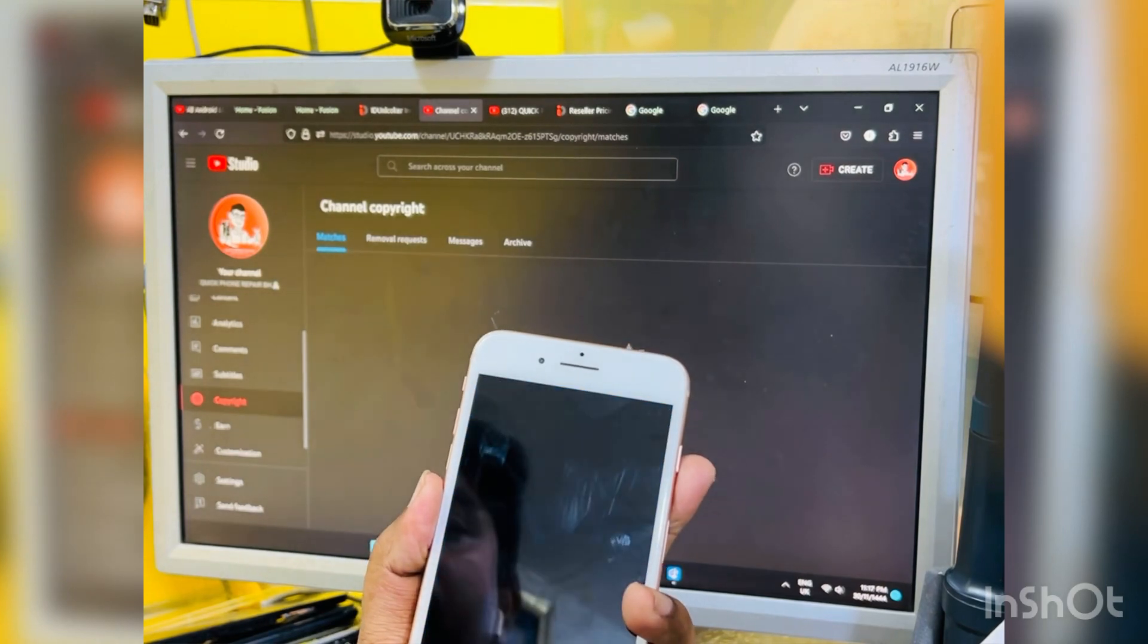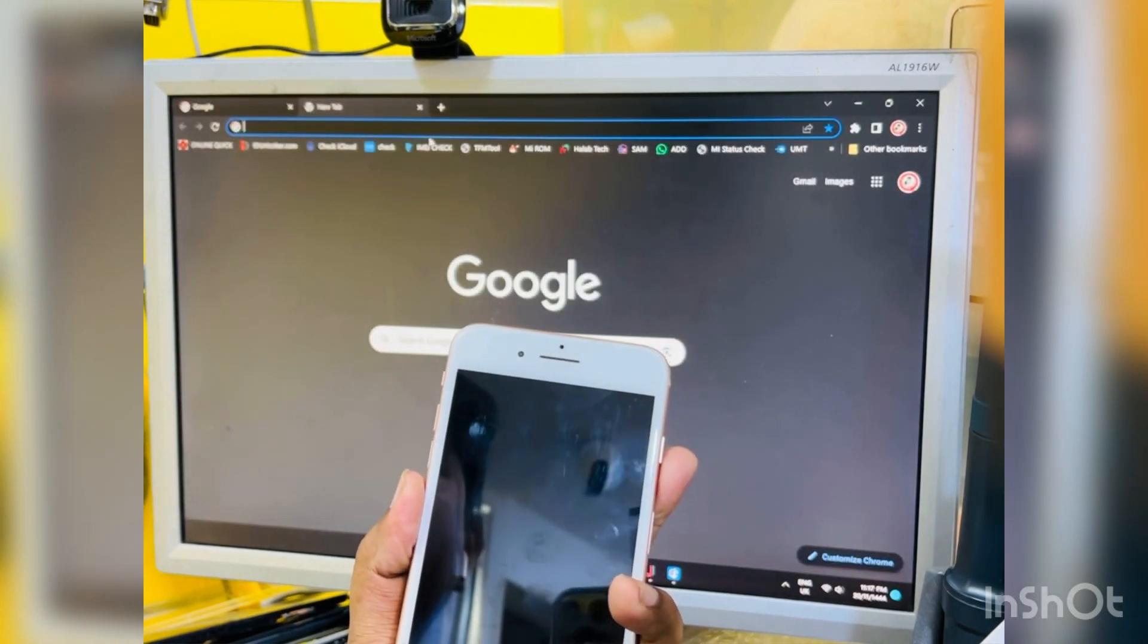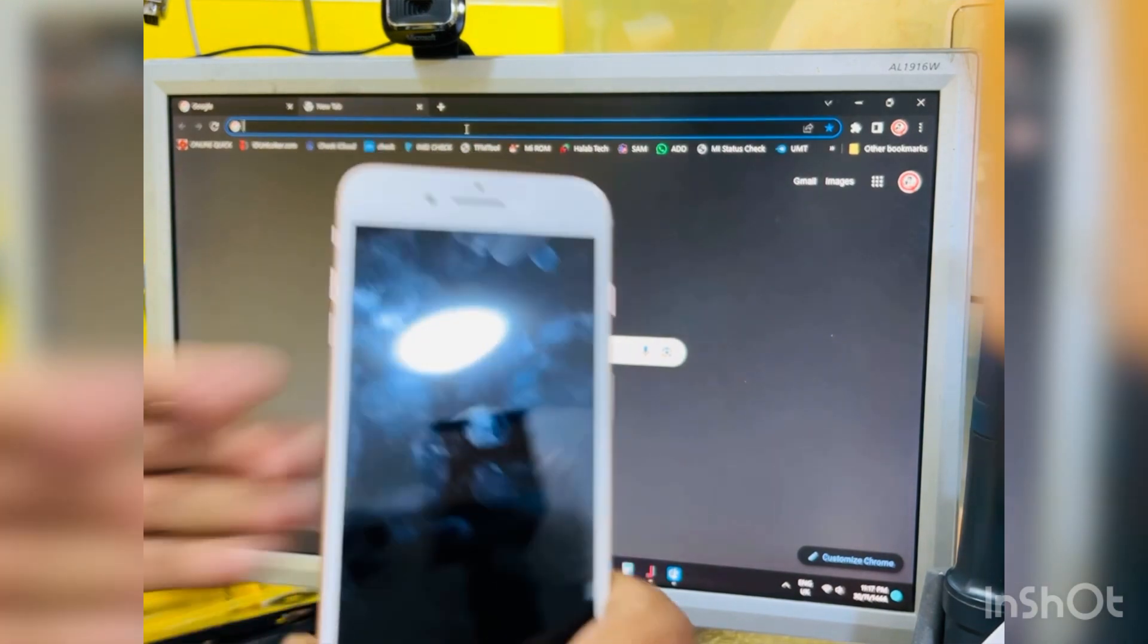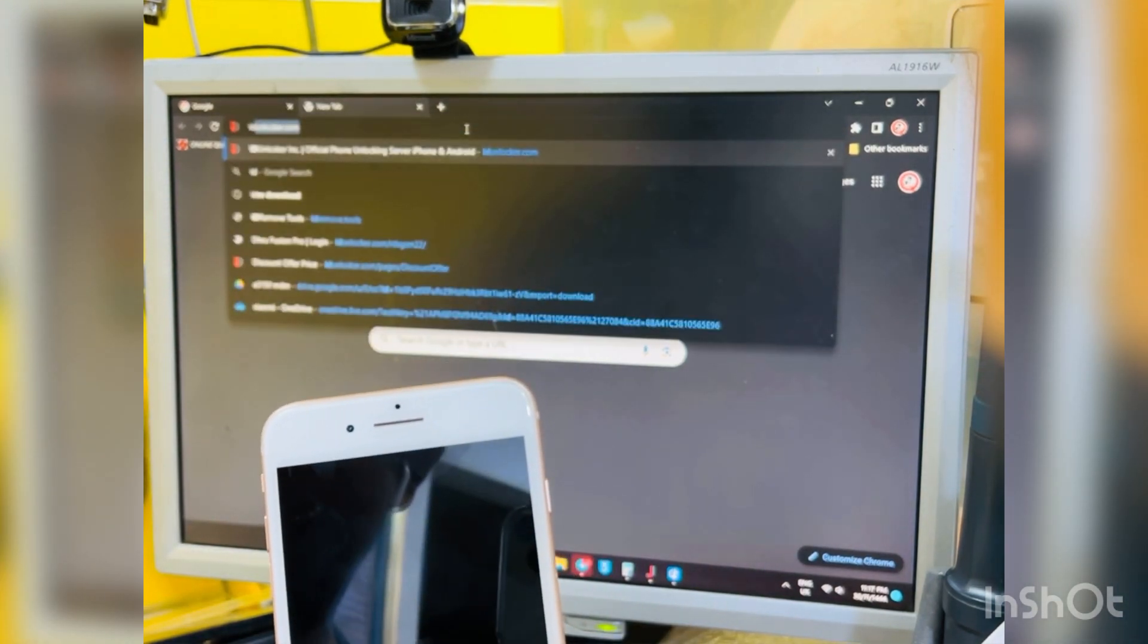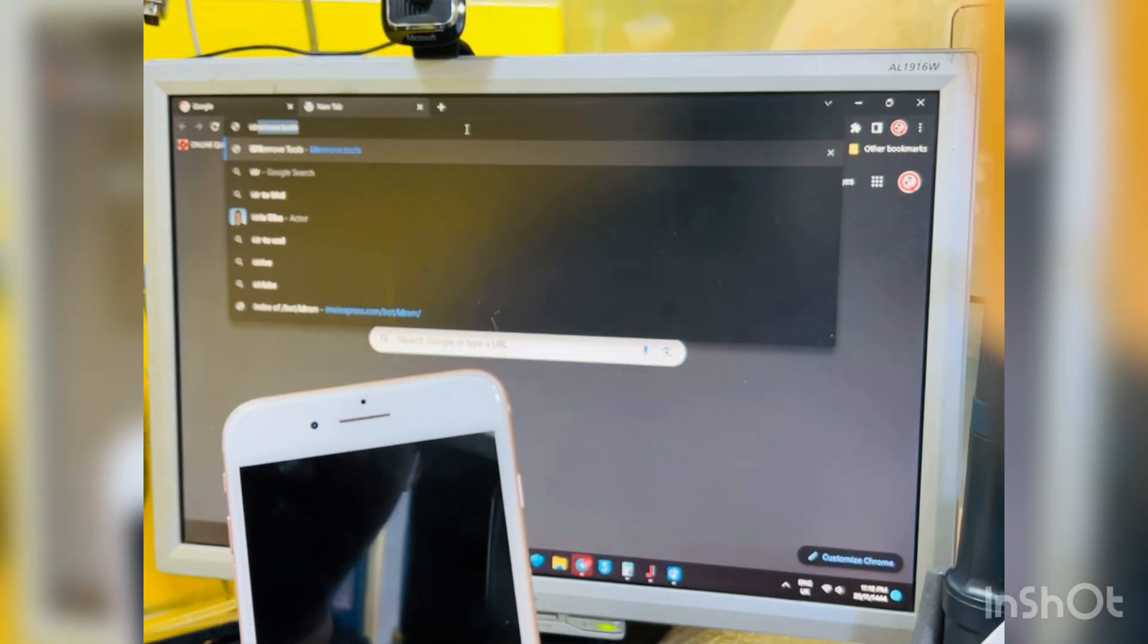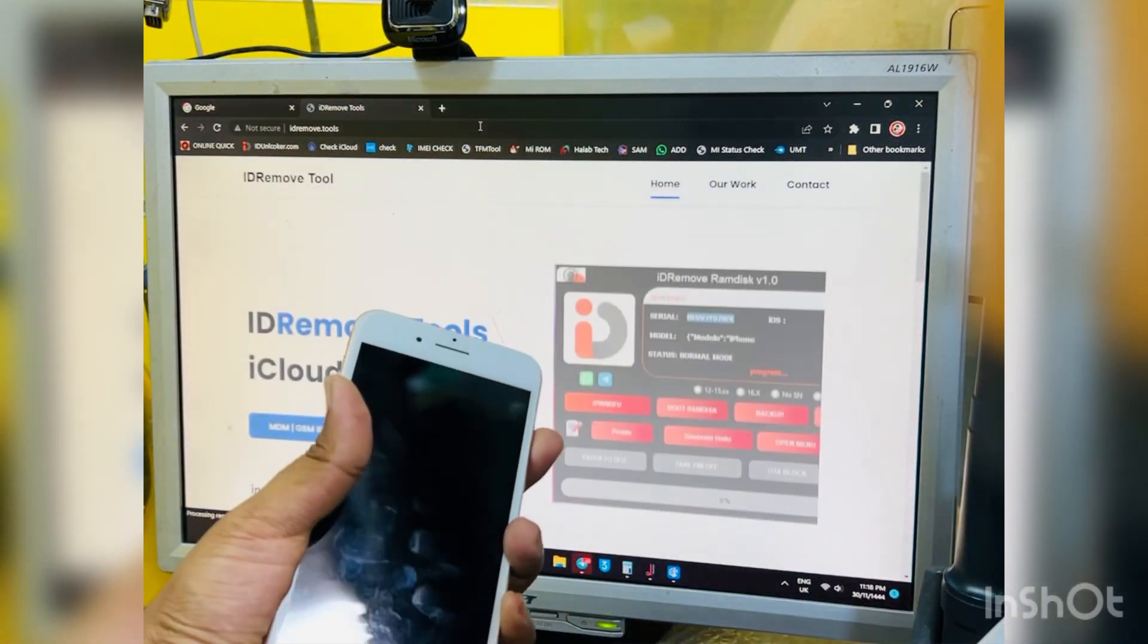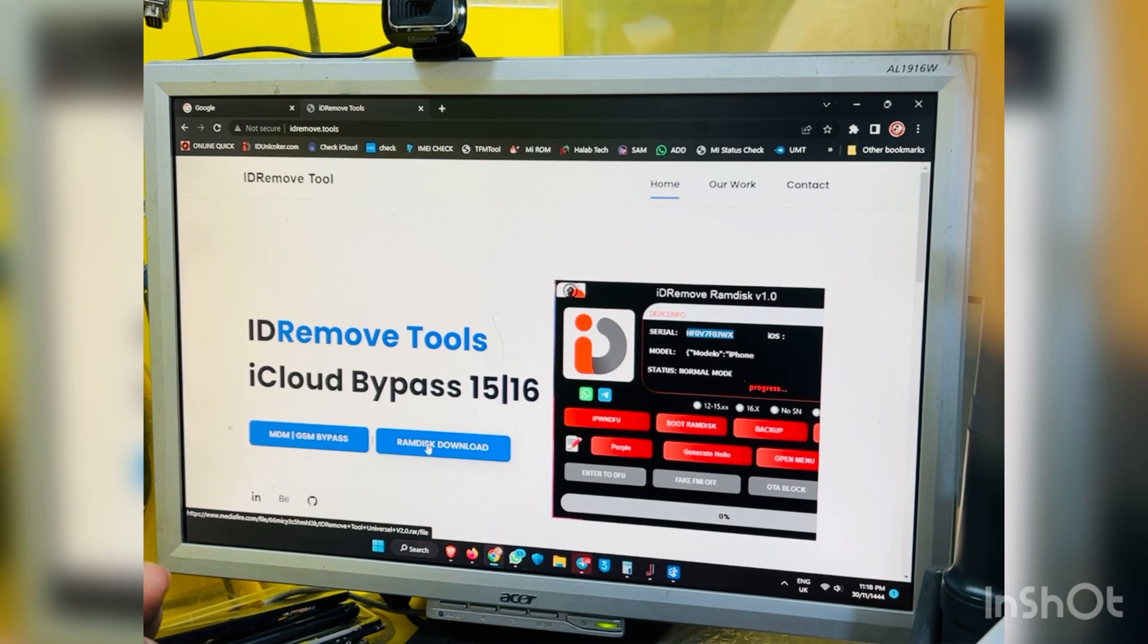If you want sim card, you should need phone still by passcode lock. Passcode lock iPhone 5S to iPhone X, you can easily bypass with our tool. This tool is our company tool, this is web link here: idremove.tools.